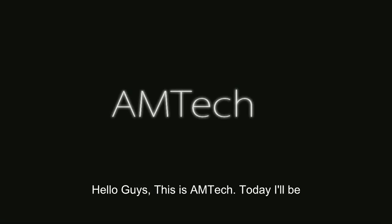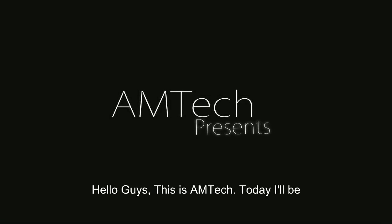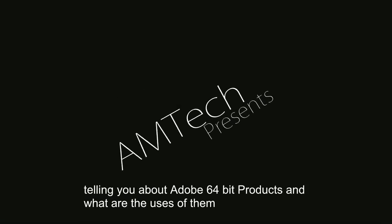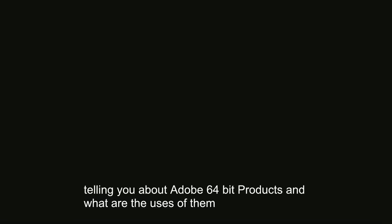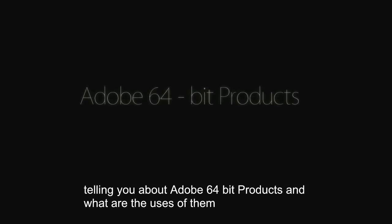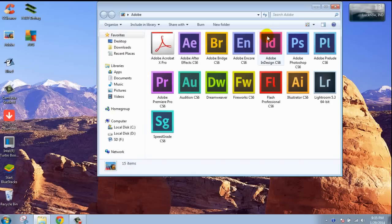Hello guys, this is Altech today and I will be telling you about Adobe 64-bit products and what are their uses. Remember that audio and video might not be synchronized as I recorded the audio afterwards.